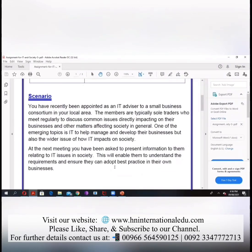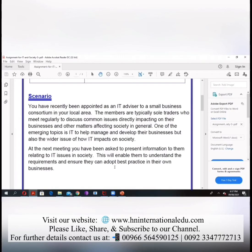The members are typically sole traders who meet regularly to discuss common issues that are directly impacting on their businesses. Whoever is the member of that partnership firm, they come regularly and discuss the common issues. These issues are related to IT and other matters affecting society in general. One of the emerging topics is IT to help manage and develop their businesses, but also the wider issue of how IT impacts on society.